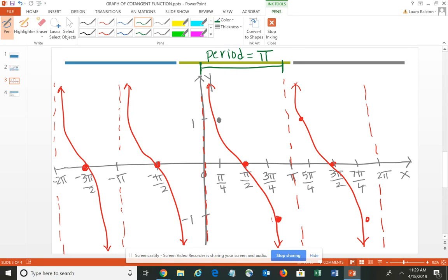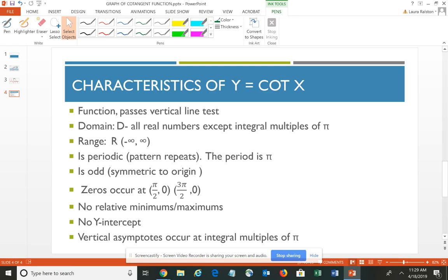Remember, for all the other functions – for sine, cosine, secant and cosecant – the period is 2 pi, but for tangent and cotangent it's only 1 pi. So let's look at some characteristics of the cotangent. It is a function and will pass the vertical line test. We can use any number we can think of except multiples of pi. So at 1 pi, 2 pi, 3 pi, 4 pi and so forth, you're going to have vertical asymptotes. The range is all real numbers because it does go on forever and ever in both directions. It is periodic and again the period is 1 pi. It is odd or symmetric to the origin. Your zeros occur at odd multiples of pi-halves. There is no relative minimums or maximums because again it keeps increasing or decreasing. And there's no y-intercept – it doesn't cross the y-axis; there happens to be an asymptote at the y-axis. Our asymptotes occur at multiples of pi.